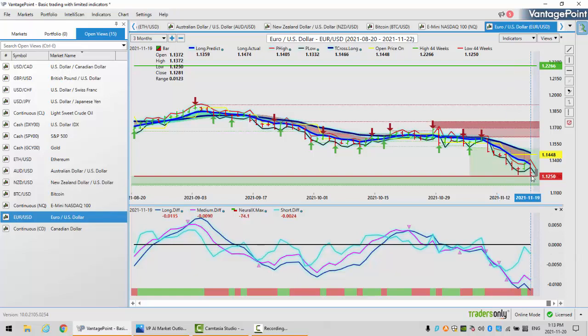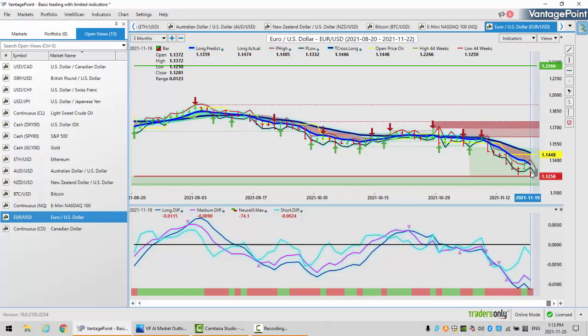We're going to have a lot more Fed speaking next week. Any kind of hawkish tone coming out of additional members of the FOMC is going to put potentially additional downward pressure on this particular pair. These are very repetitive strategies that I'm discussing here. We've got our long predicted at 1.1359, and our T-cross long, that's coming in at 1.1466. Your hot zone for shorts are going to be between 1.1359 and 1.1466, provided that is supported by the additional Vantage Point indicators. We'll set our weekly opening price on Friday's close at 1.1281.